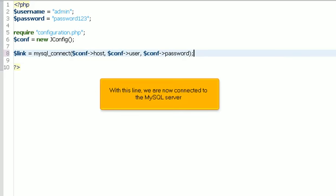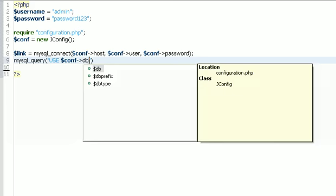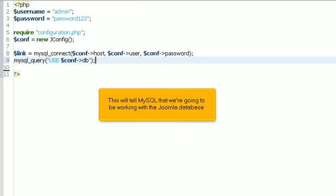With this line, we are now connected to the MySQL server. This will tell MySQL that we're going to be working with the Joomla database.